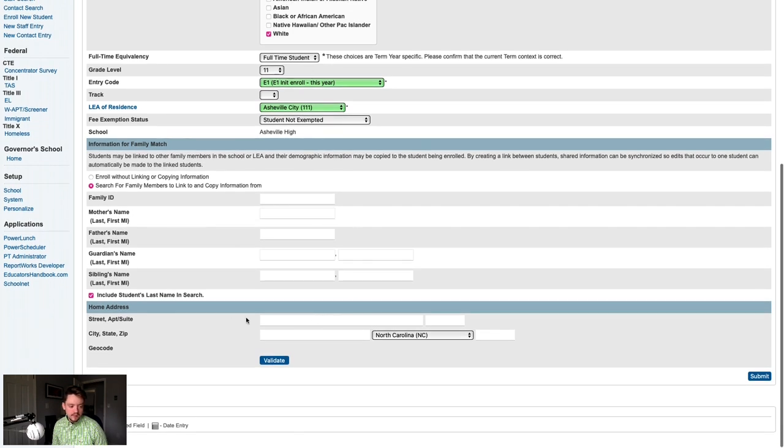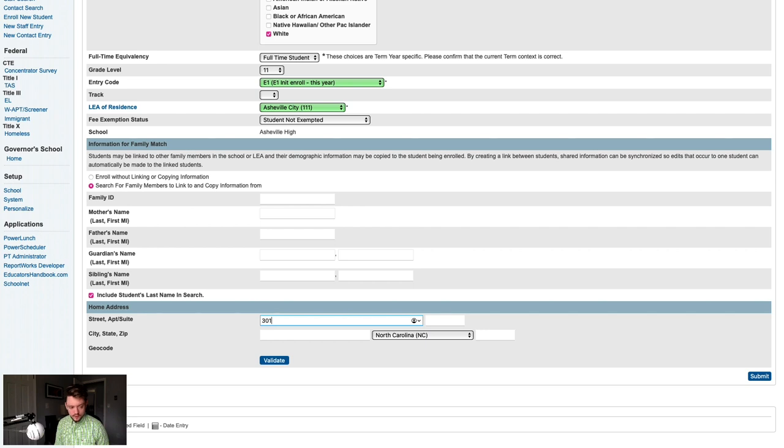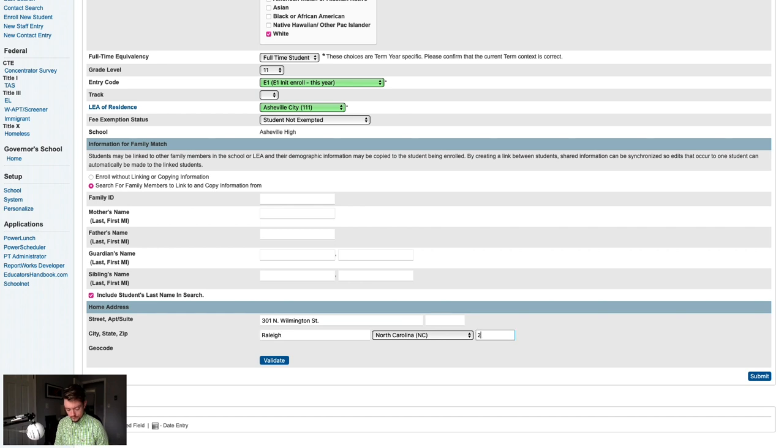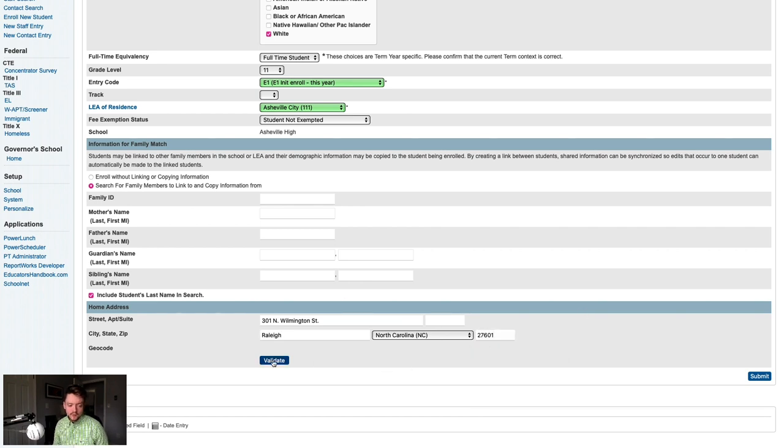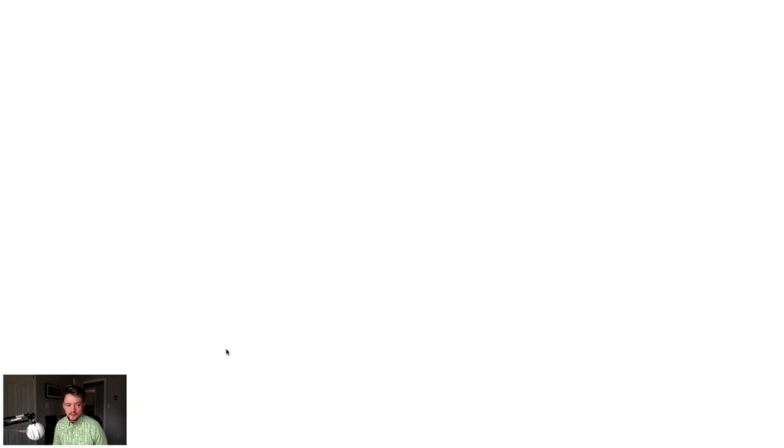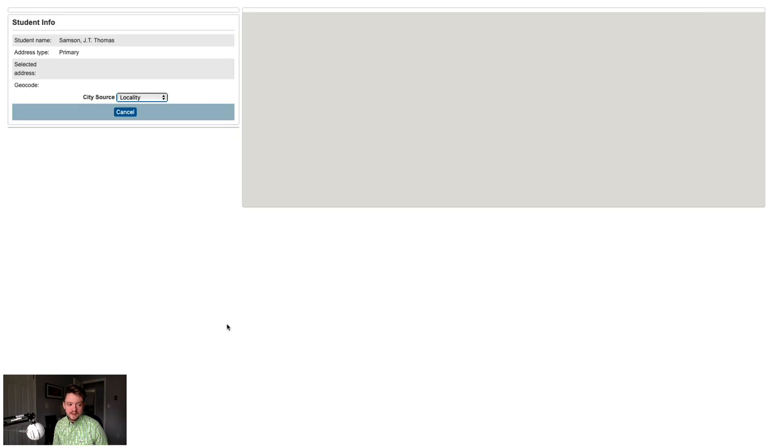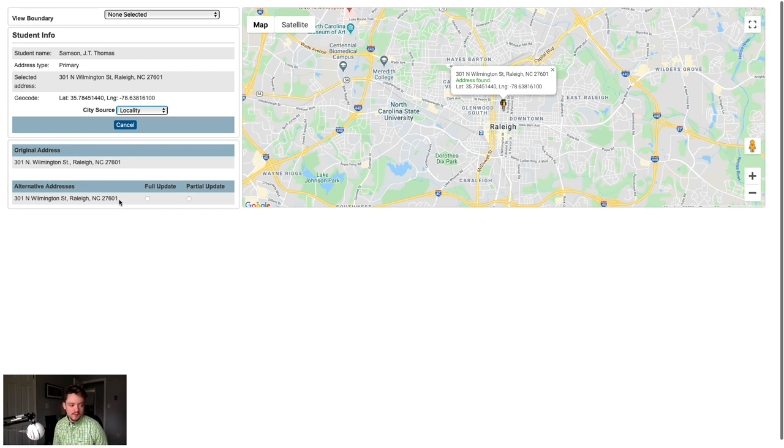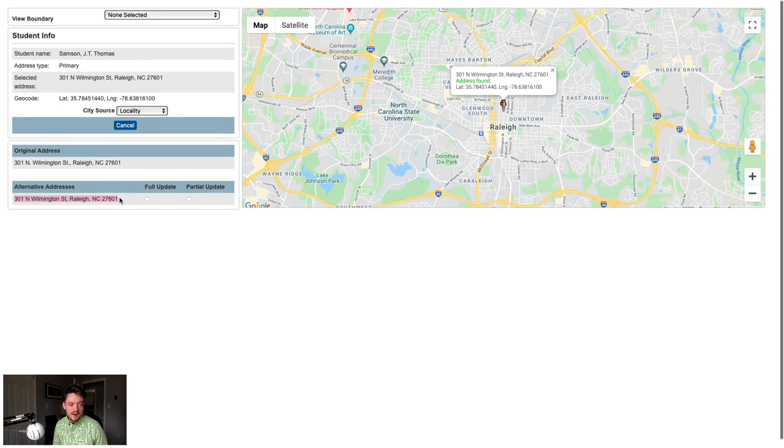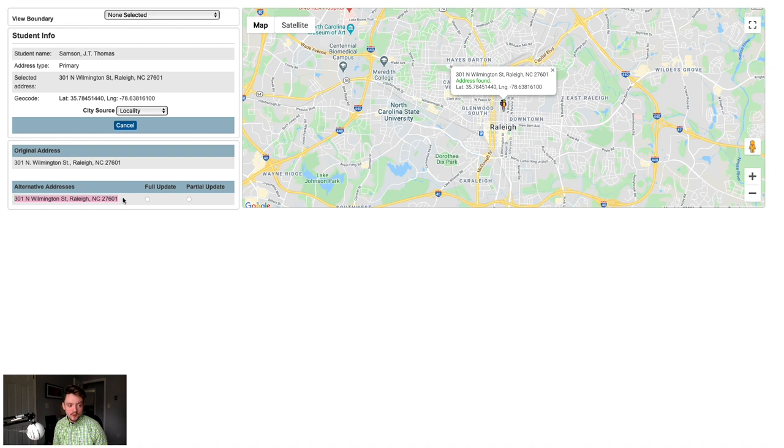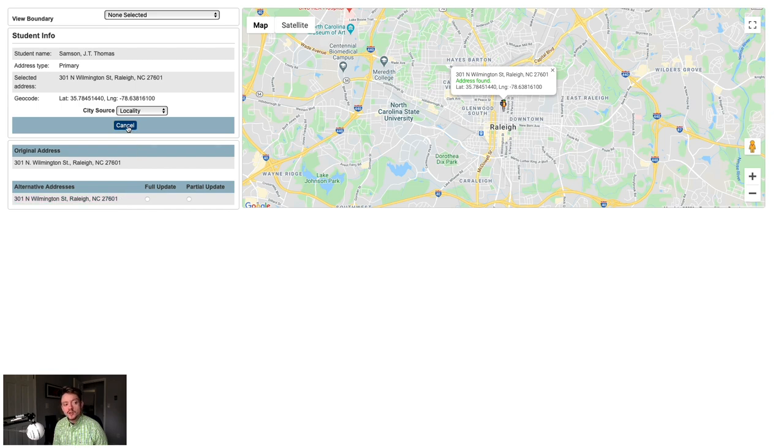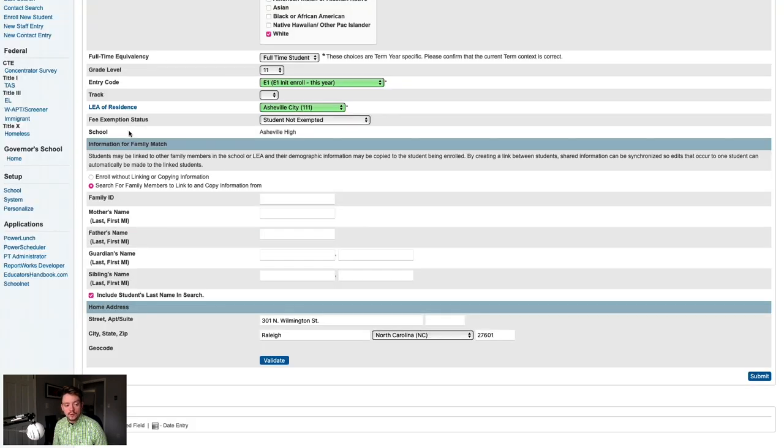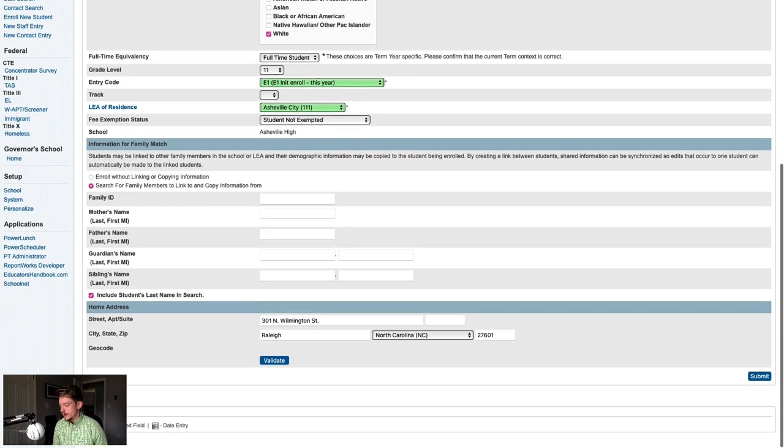And finally below that is the student's home address. You can enter the student's home address here. You can also click the Validate button to validate that this is a correct address. When you click Validate, it will open a new window and validate that that is a valid address using Google Maps. It will also give you any alternative addresses if there is a corrected form. If you find that you would like to accept this alternative address, you will need to manually make that update to the previous screen. Once you've gotten your information from here, you'll click cancel or close out of that window. Make any updates to the home address that you wanted to make here. And finally, you should be good to go.